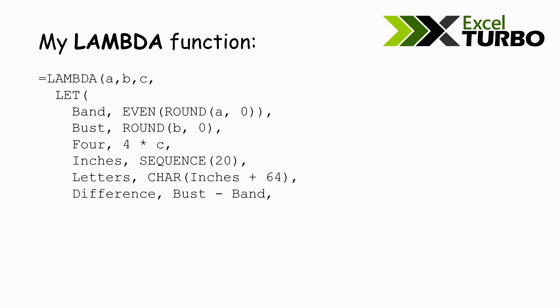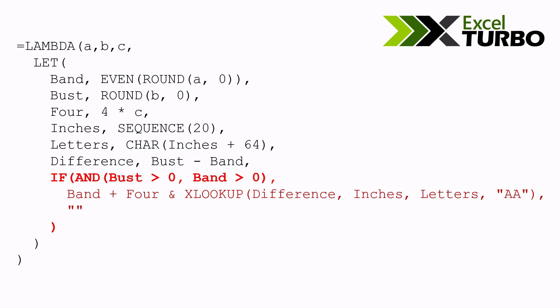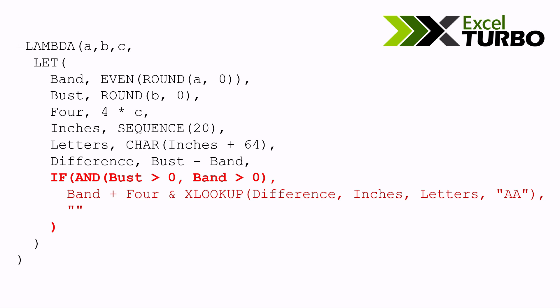And then the difference is bust minus band. Finally, we have the calculation itself, band plus 4, and then the XLOOKUP to search for the letter inside that table. Isn't it like programming? Yes, it's programming. We can here include more things to turn the algorithm stronger.